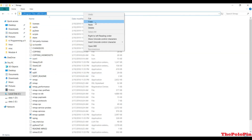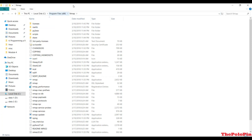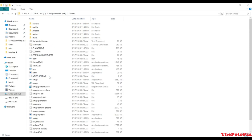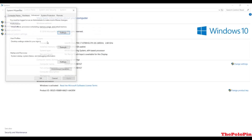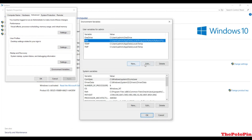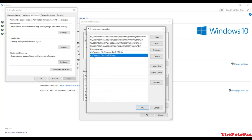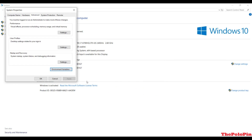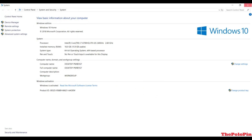Next thing is to copy the installation file location. After that go to your PC properties, then Advanced System Settings, Environment Variables, and inside the Path variable you have to edit. I have already put the nmap location, but you can click New and paste it there. After you apply all of this, nmap is successfully installed.